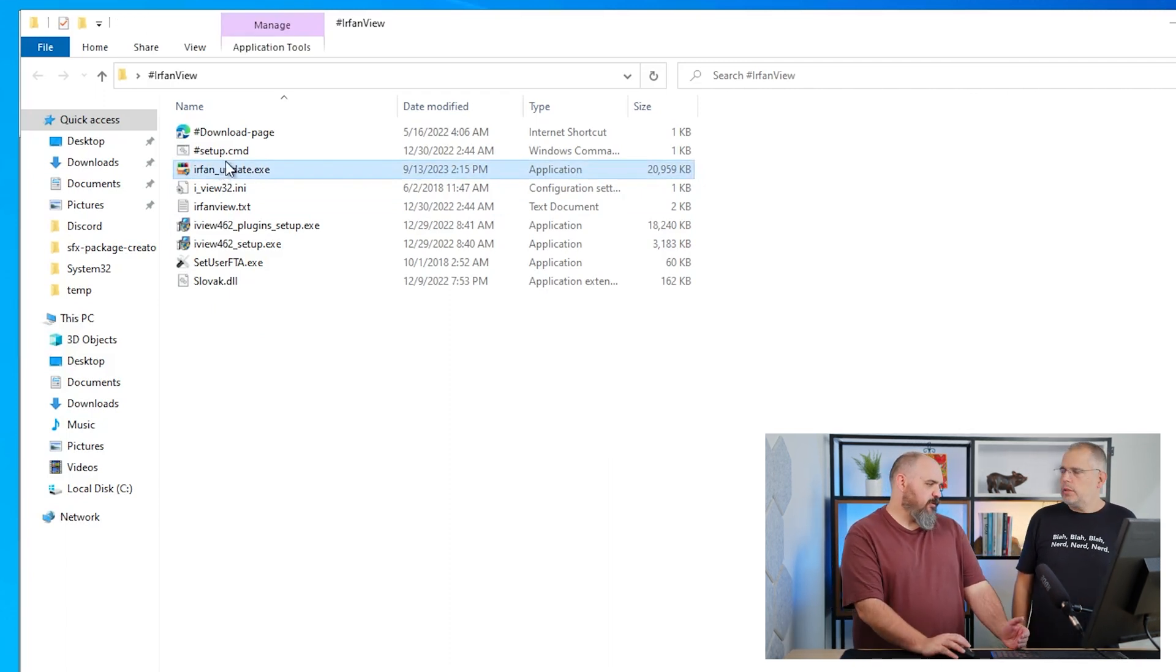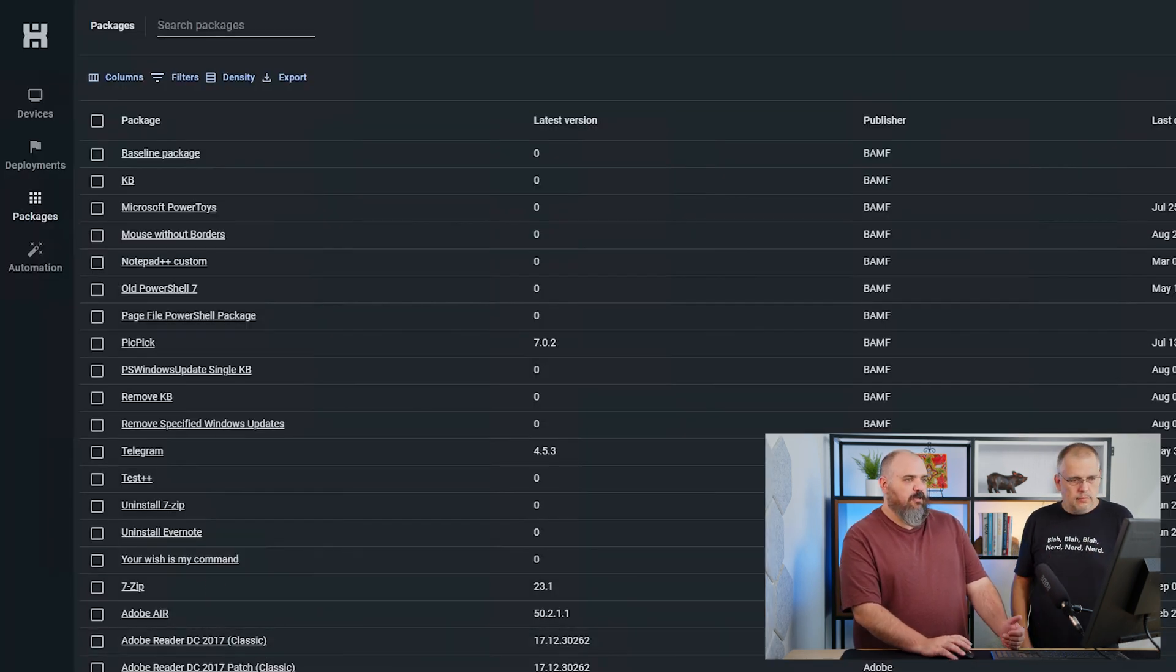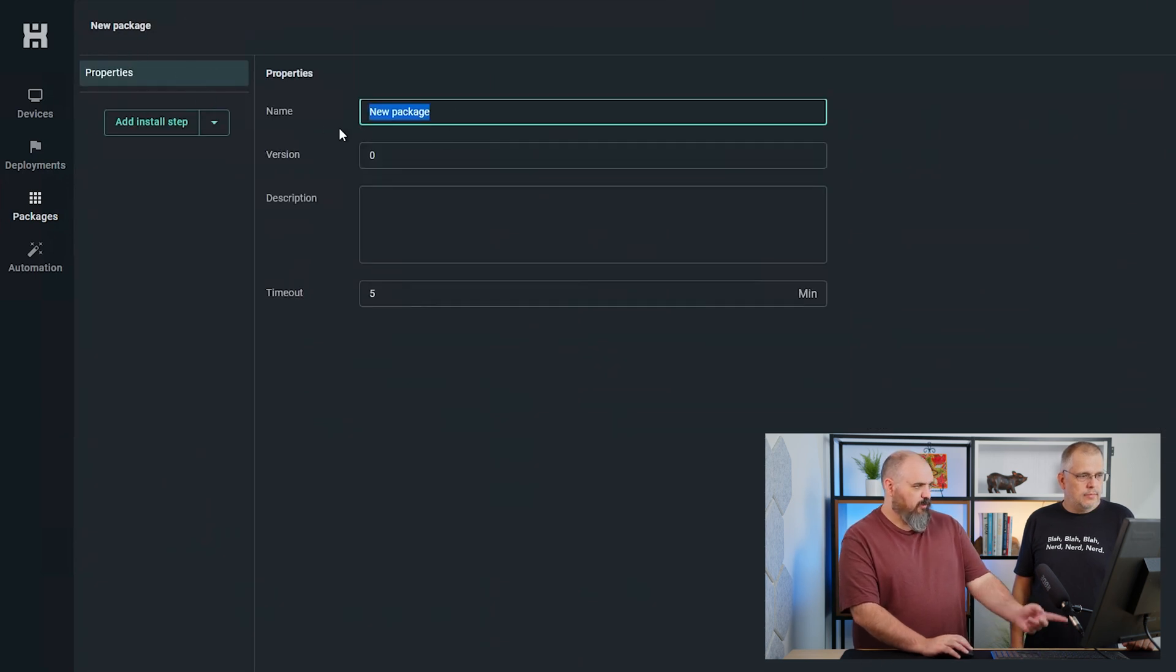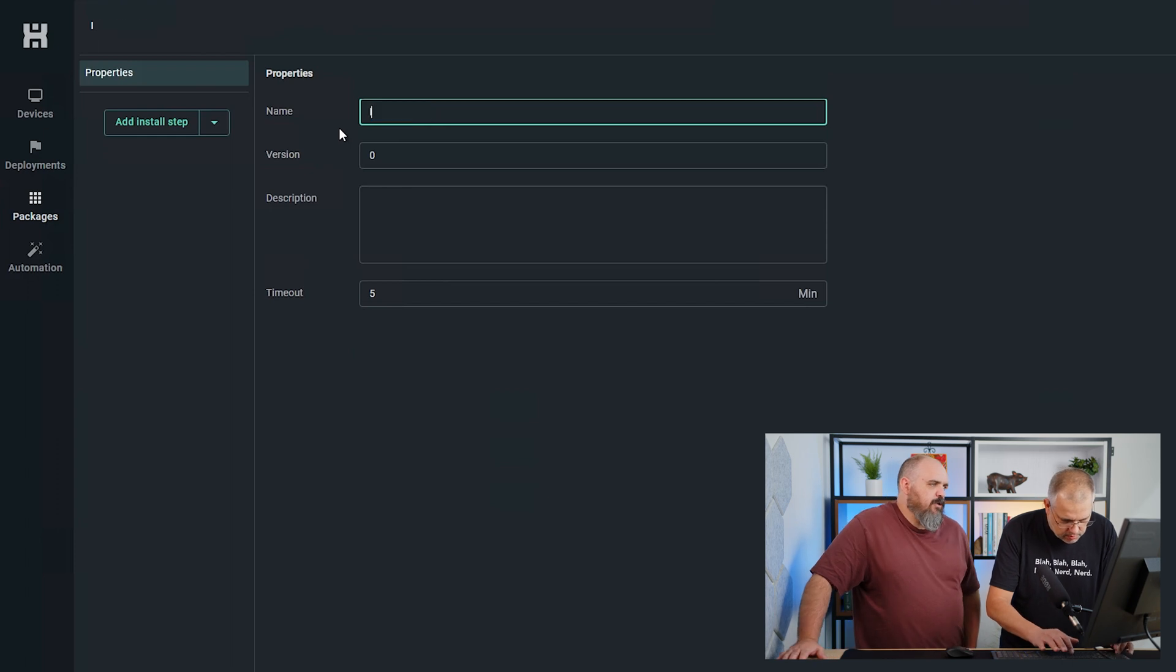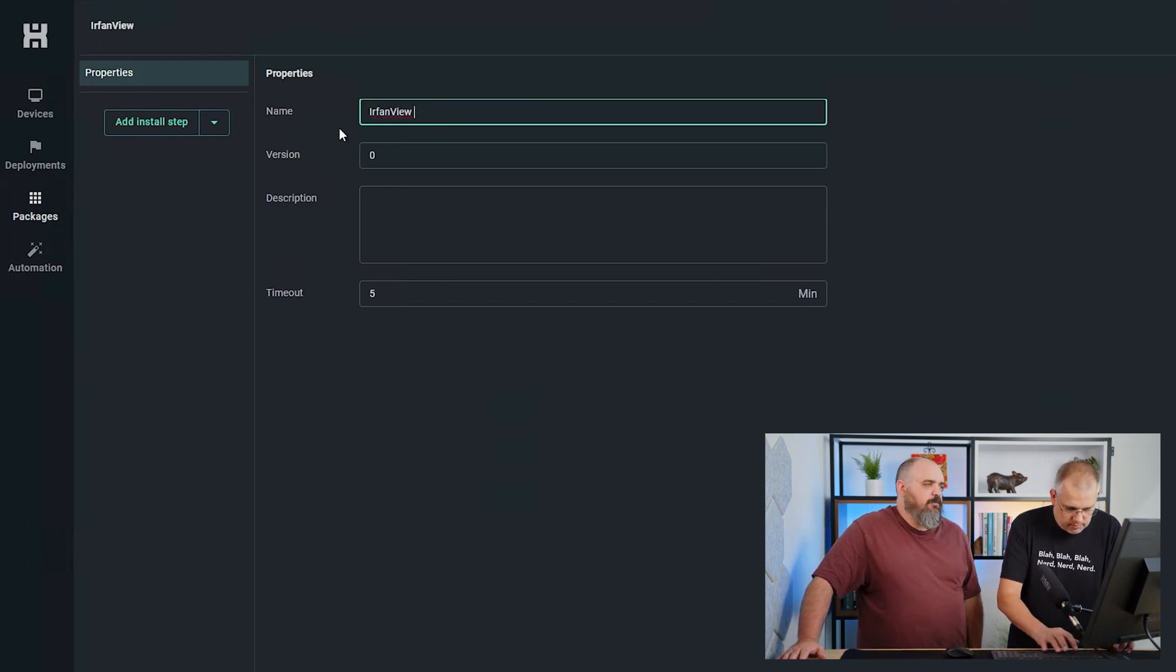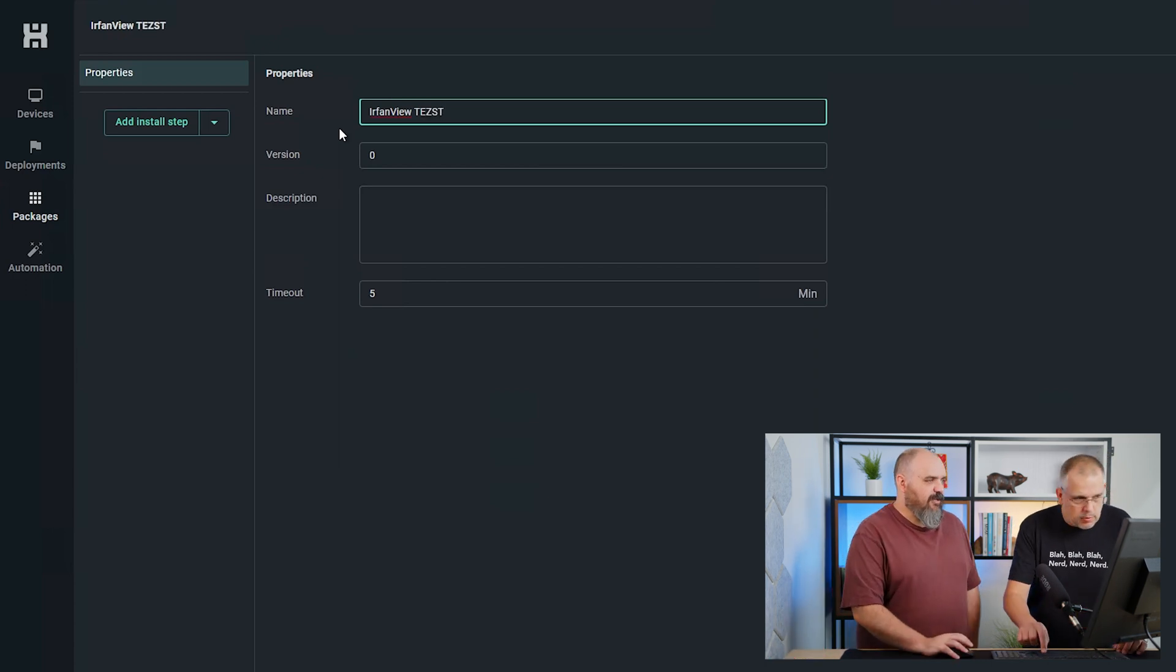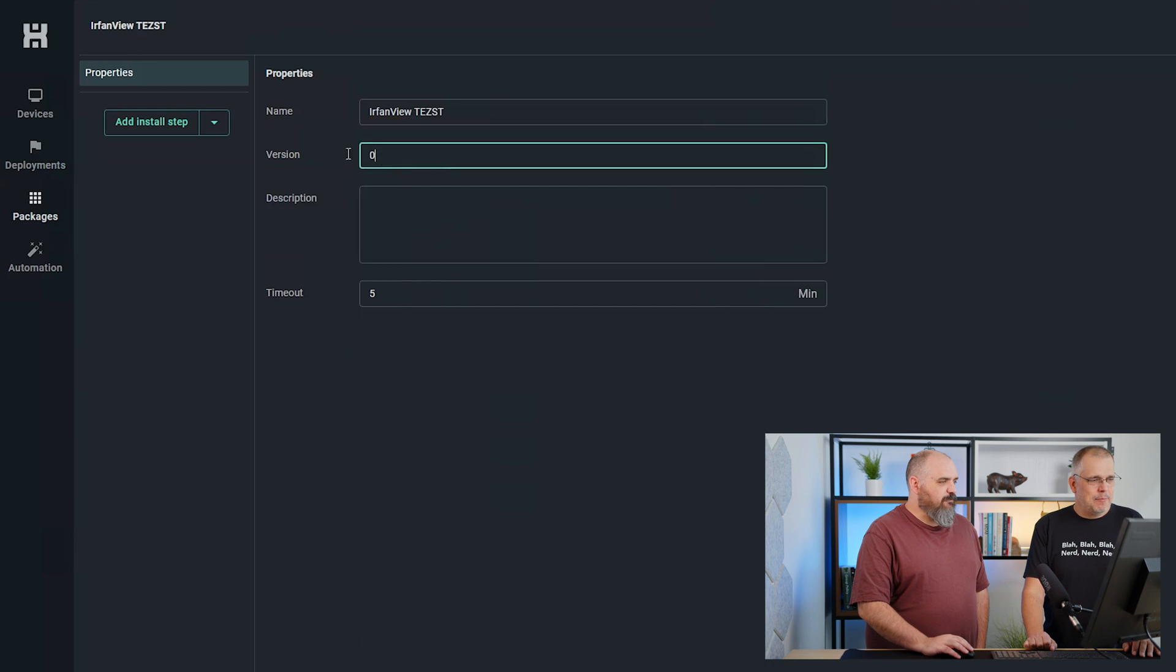Connect or Deploy. We're going to show Connect because we like new stuff. Just create package. Name it whatever you want. Princess Buttercup is my preferred name for IrfanView.